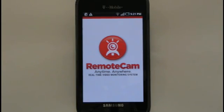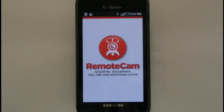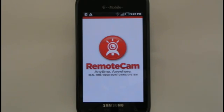Welcome to the RemoteCam Android User Guide. RemoteCam allows you to view real-time video feed from your webcams via your Android device, so you can always keep an eye on important locations. This walkthrough will guide you through setting up your account information, setting up your webcams to view on your Android, and using many of the other helpful features that come with RemoteCam.